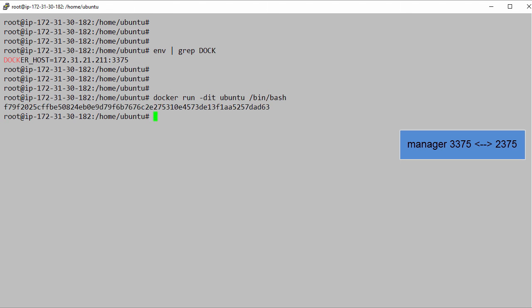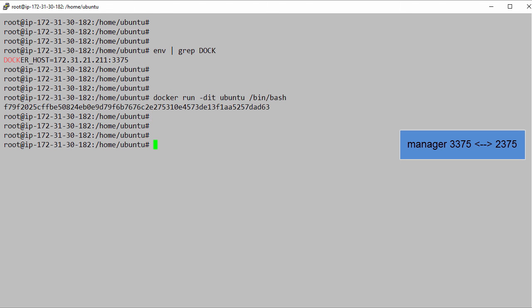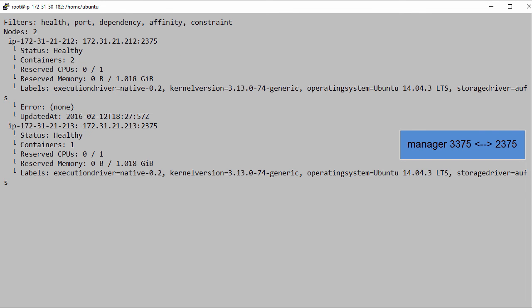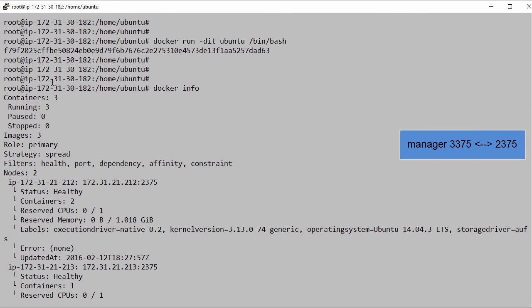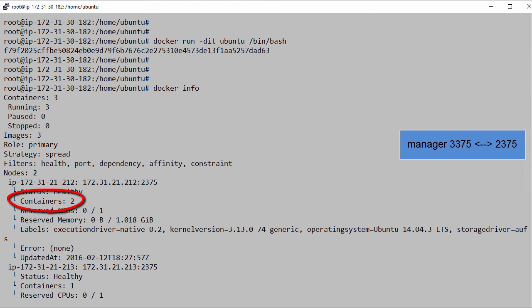Right. Then run a docker info. Remember this is running against the cluster. And there we go. So 3 containers running on the cluster. That's the 2 swarm containers on each node that actually joined them to the cluster, plus our Ubuntu container that we just launched. And we can see here it's running on node 1.